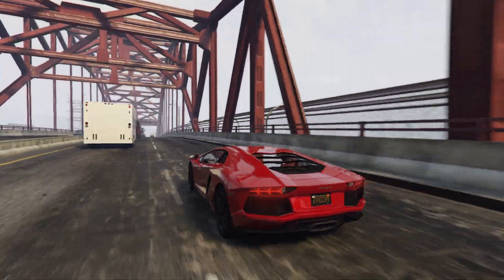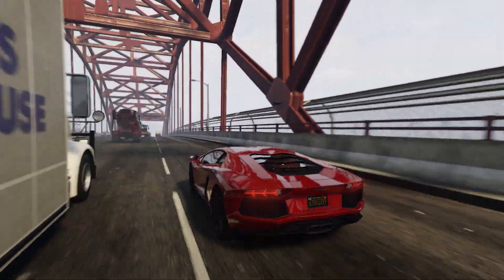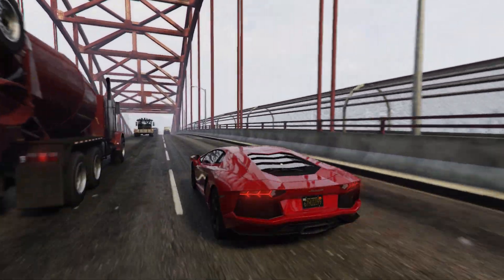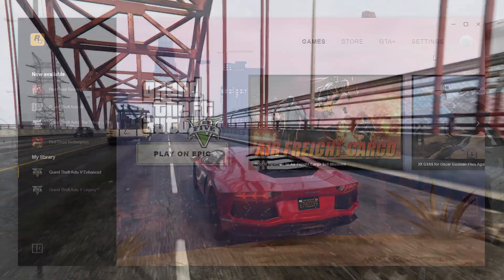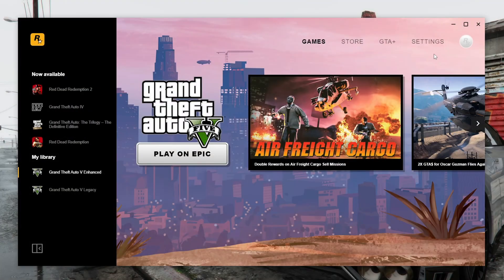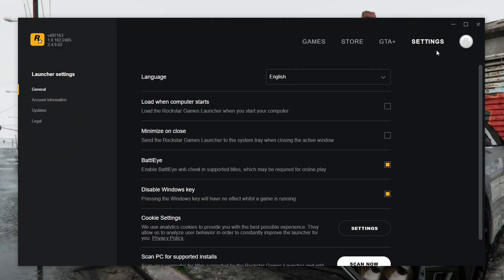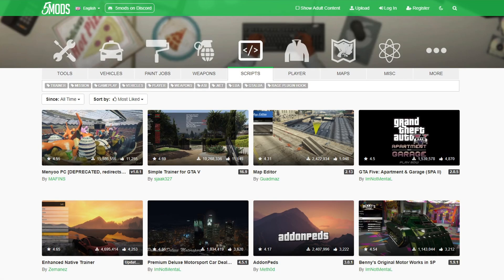Using this tutorial, you can install any other mod of this type in GTA 5 Enhanced. Before you start installing mods, you need to open the Rockstar Games Launcher and disable BattlEye. This will allow you to play with mods in GTA 5 story mode. After that, you can start installing mods.